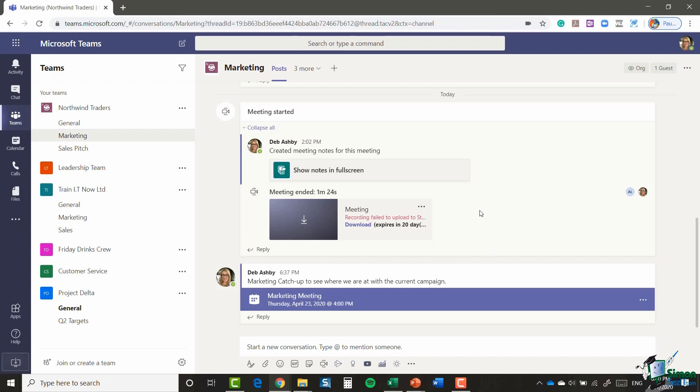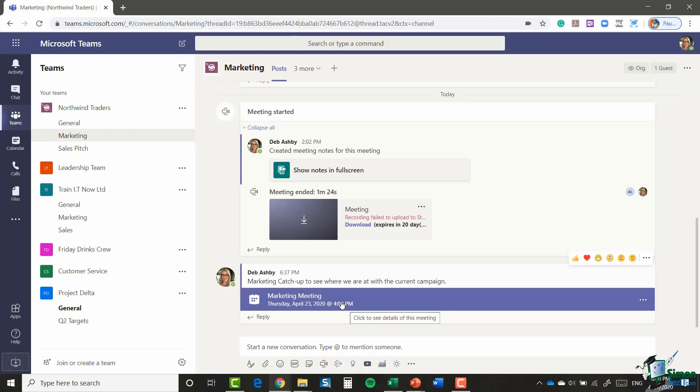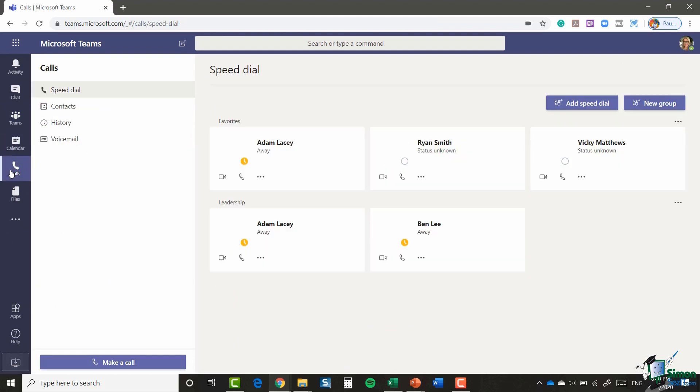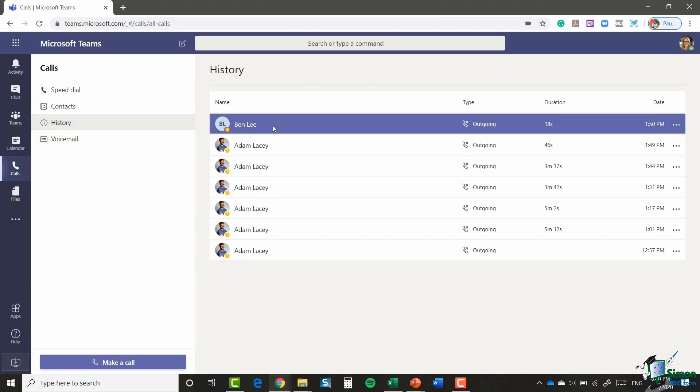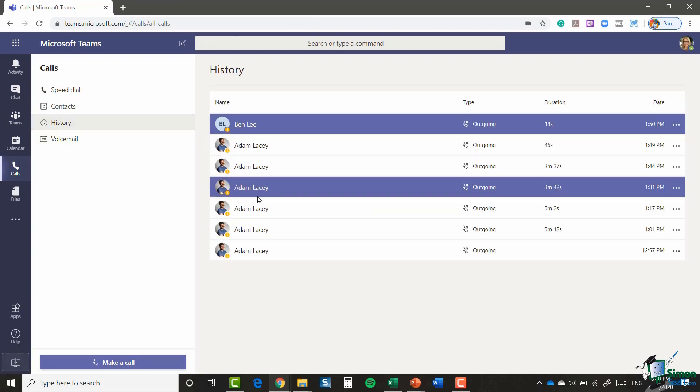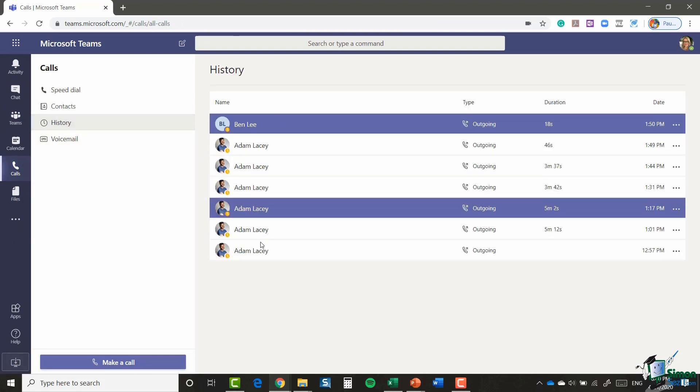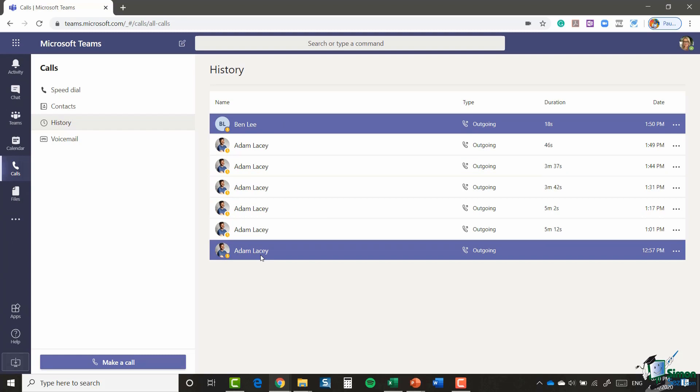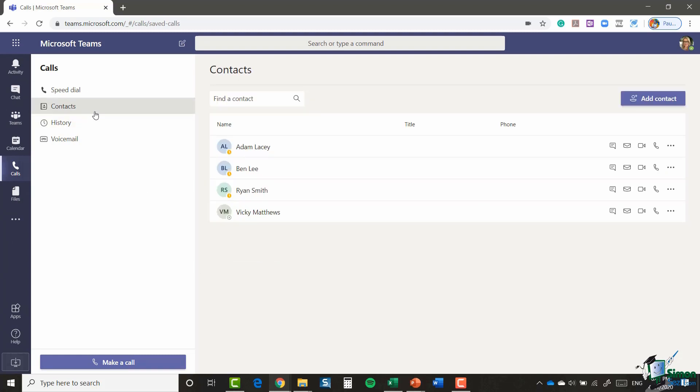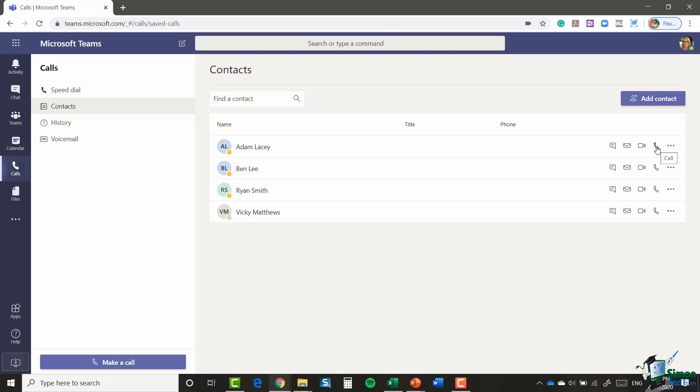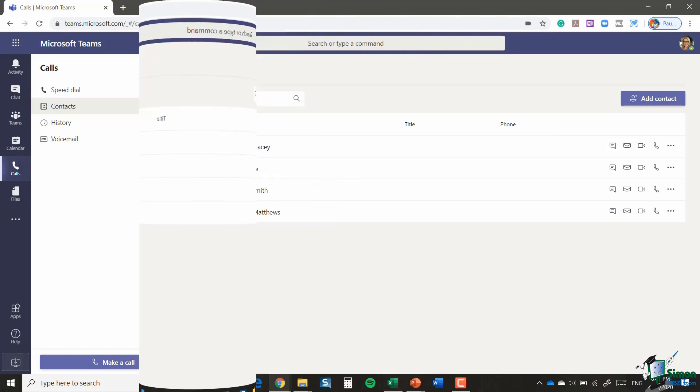And it's also worth noting in here that when any of your meetings are over, whether they're scheduled or on-demand, if you jump across to the Calls tab in the menu on the left-hand side and click on History, you're going to be able to see a history of all of the calls that you've made. And when you click on Contacts, you'll be able to see all of your contacts, and you have these icons next to each person which will allow you to interact with them via chat, via email, you can start a video call, or you can do an audio call as well.